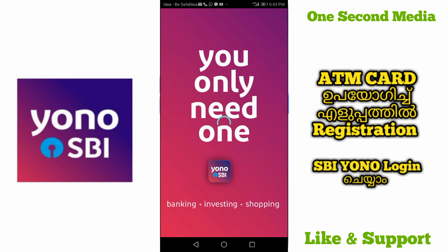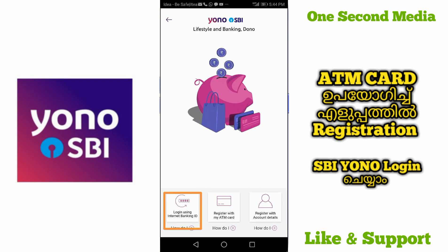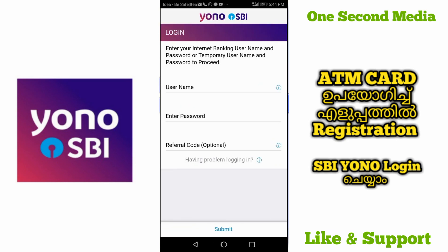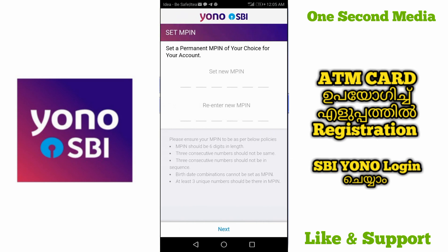You can open your application and click the existing customer option. Click on login and select the 'using internet banking ID' option. Now we create a target and select yes, enter your username and password, and submit. Click on the checkbox and click next.